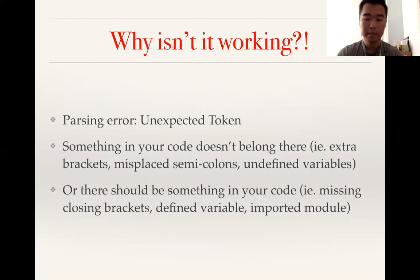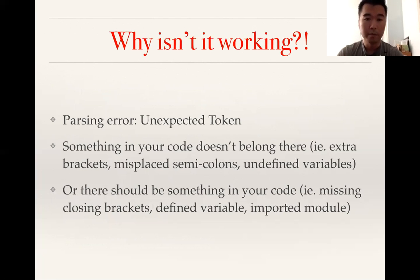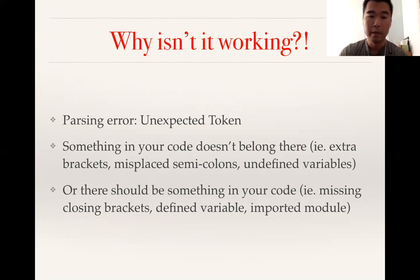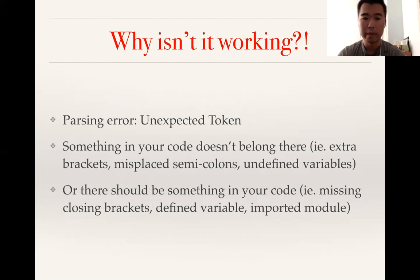Sometimes you wonder why isn't your code working? Well, maybe it's a parsing error - unexpected token, like something in your code doesn't belong there. Maybe you're putting extra brackets when you're trying to reformat, or there's some misplaced semicolon somewhere.